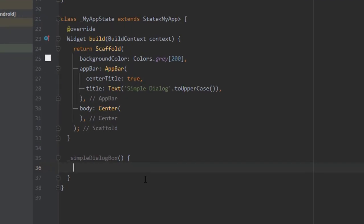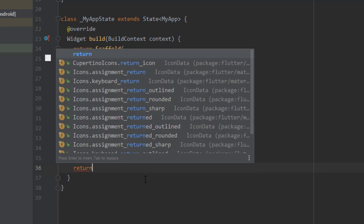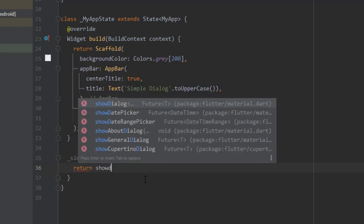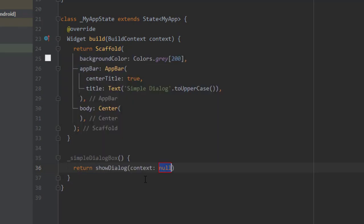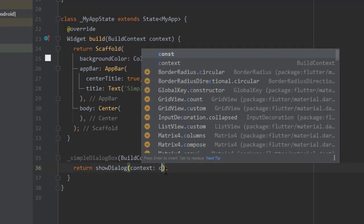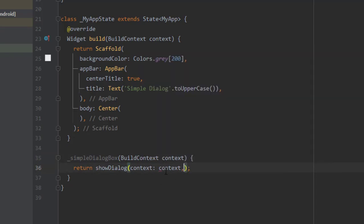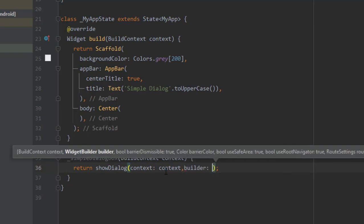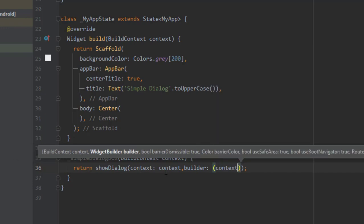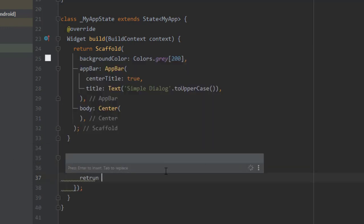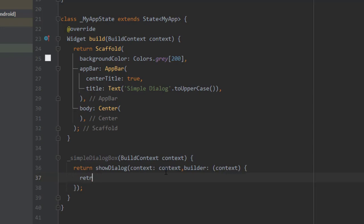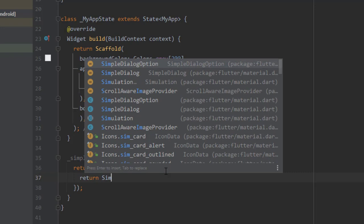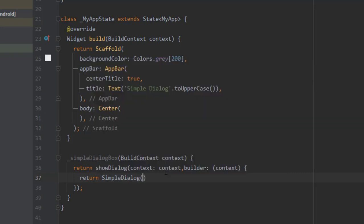So let's start with the function simple dialog box. I'll be returning show dialog function because we cannot use it directly. Show dialog takes a context, so we have to pass the build context as a parameter in this function. In the context I'll pass this context, and show dialog receives a builder property. So in the builder we have to pass another context and then we will return a simple dialog.